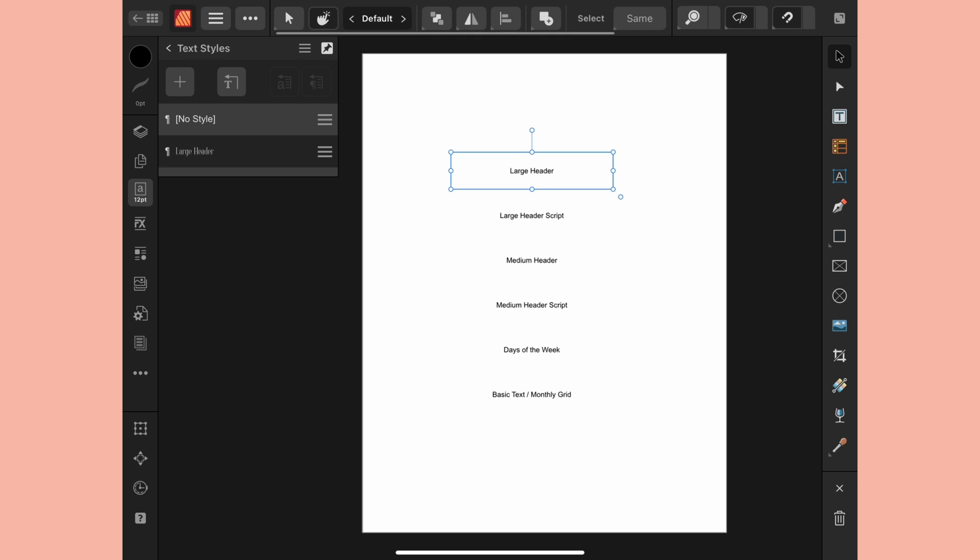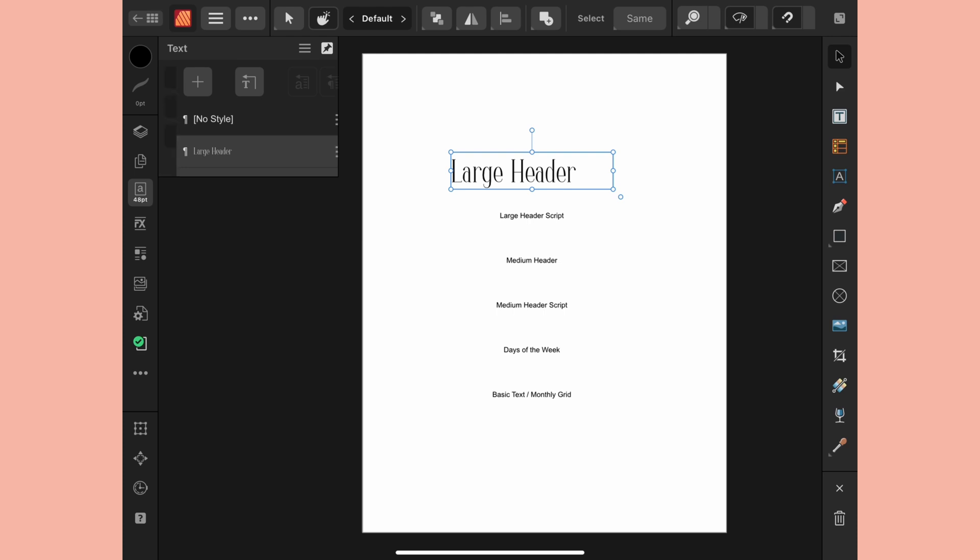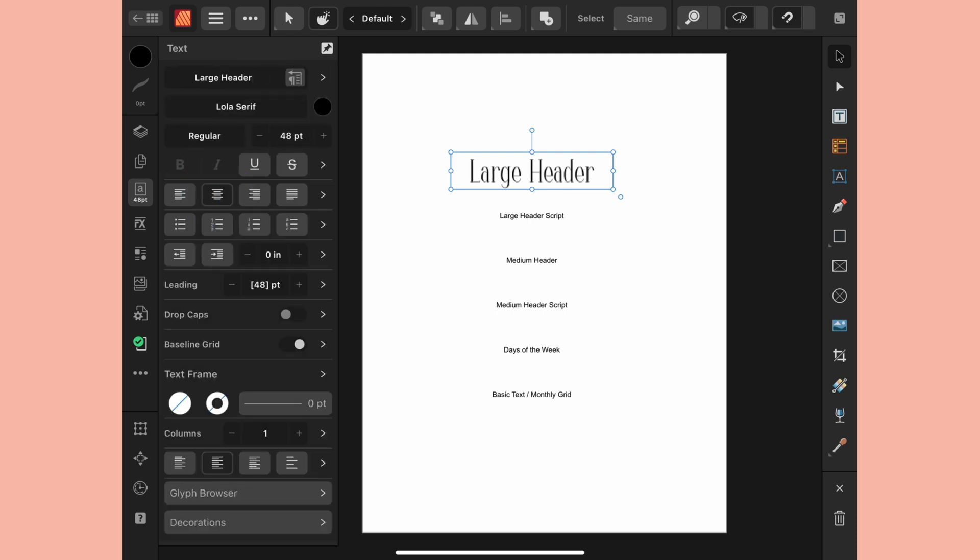I'm going to create paragraph style and I want to name this large header. I don't need to base it on anything but I want to change the font. I'll go to font family and I'm going to use this Lola Serif. I want to change the size of this to 48 and I'll click OK and then the next important step is I need to apply it to the text frame.